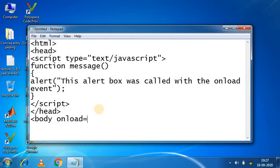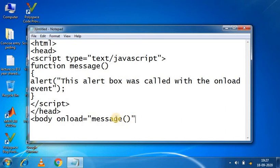Onload is equal to message and bracket, then close. Why is it empty? Because here, particular message will be print.